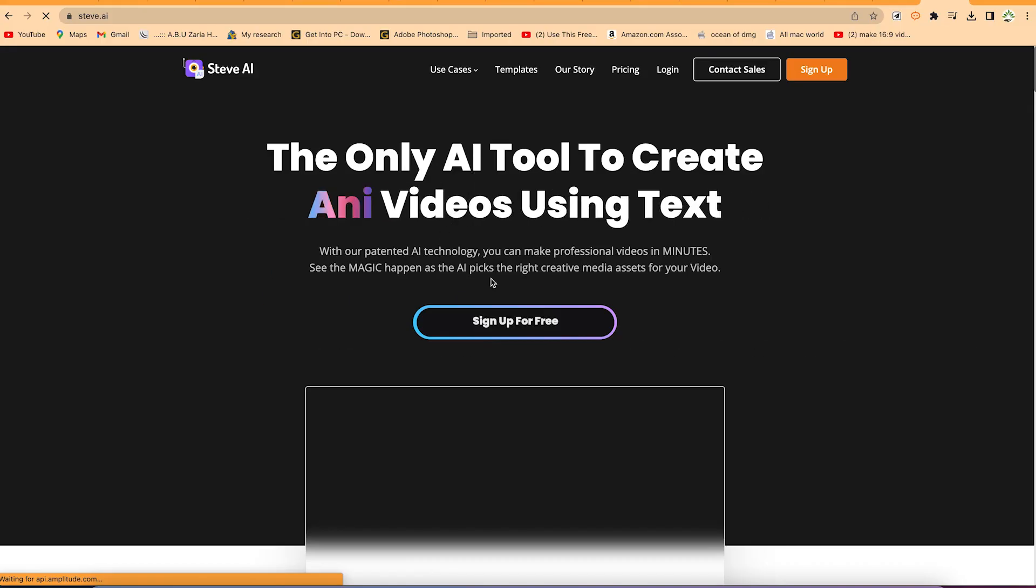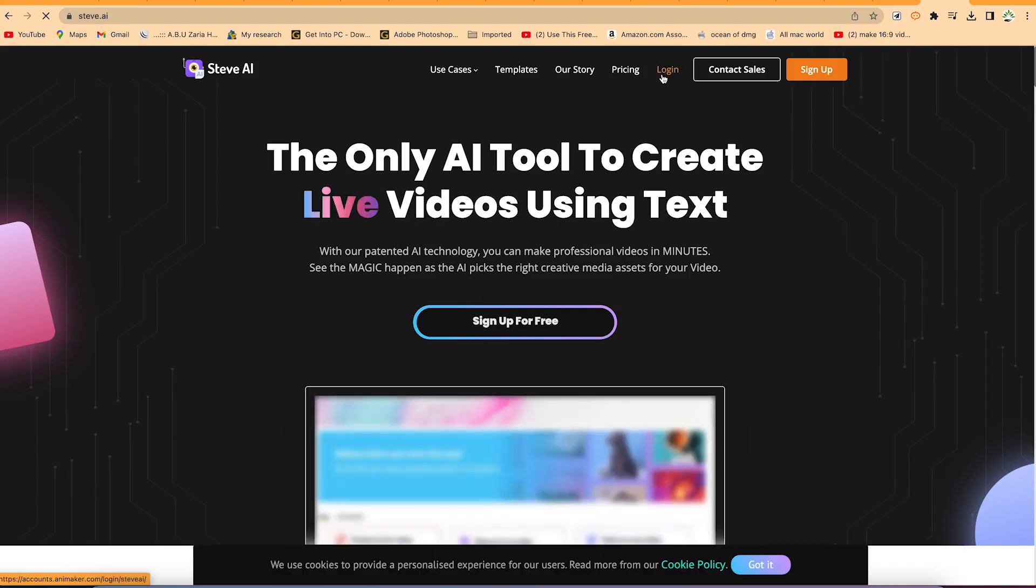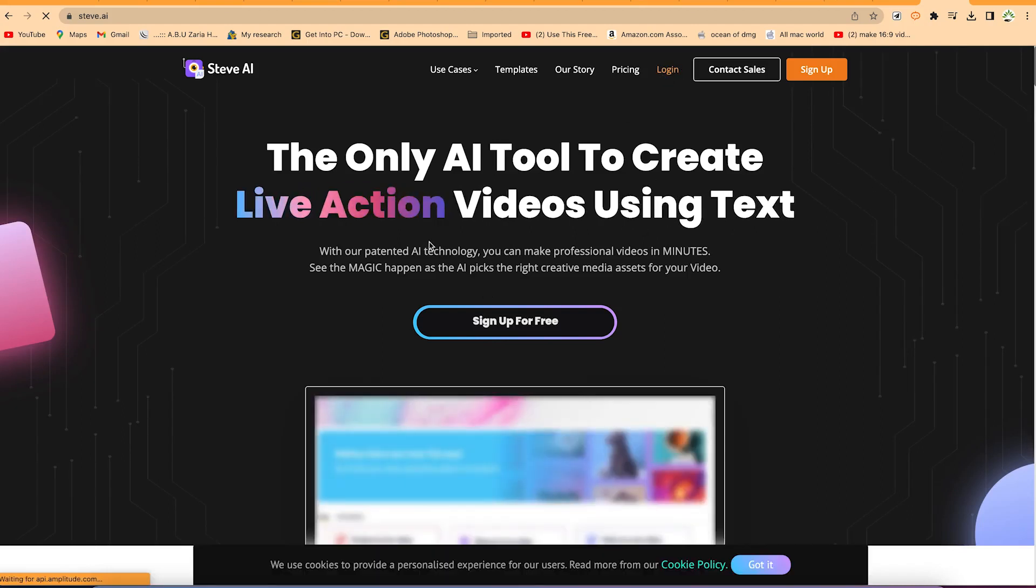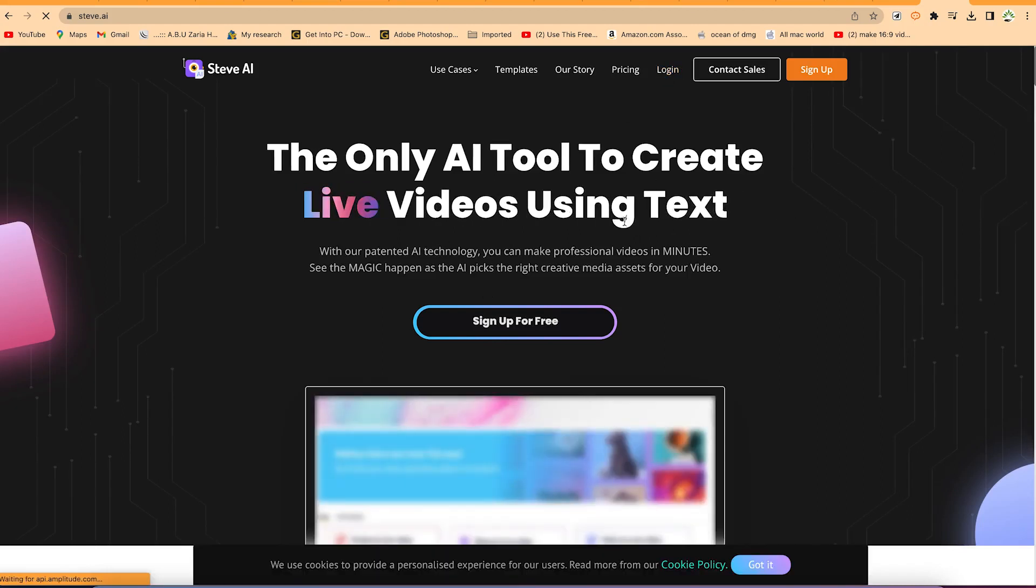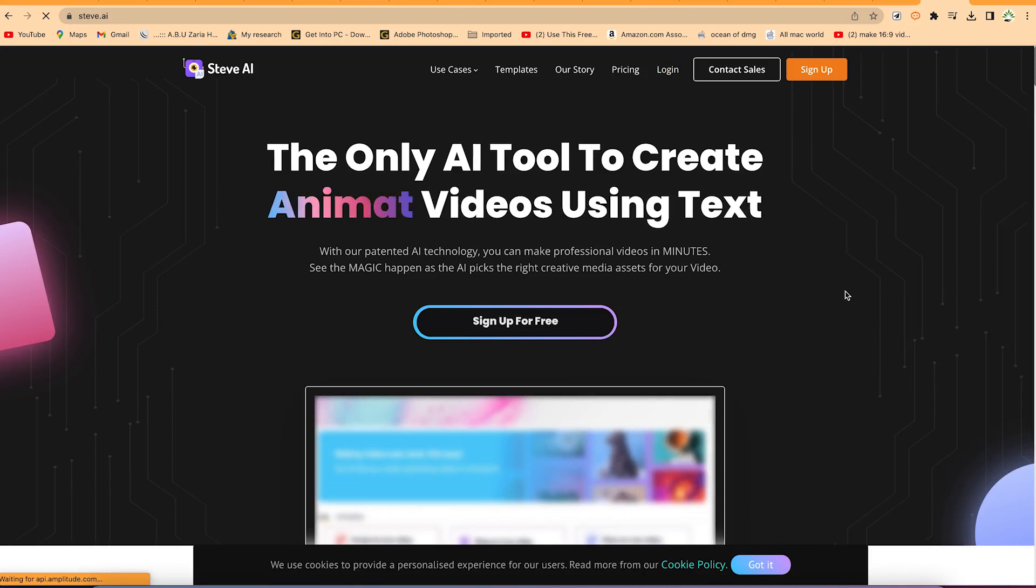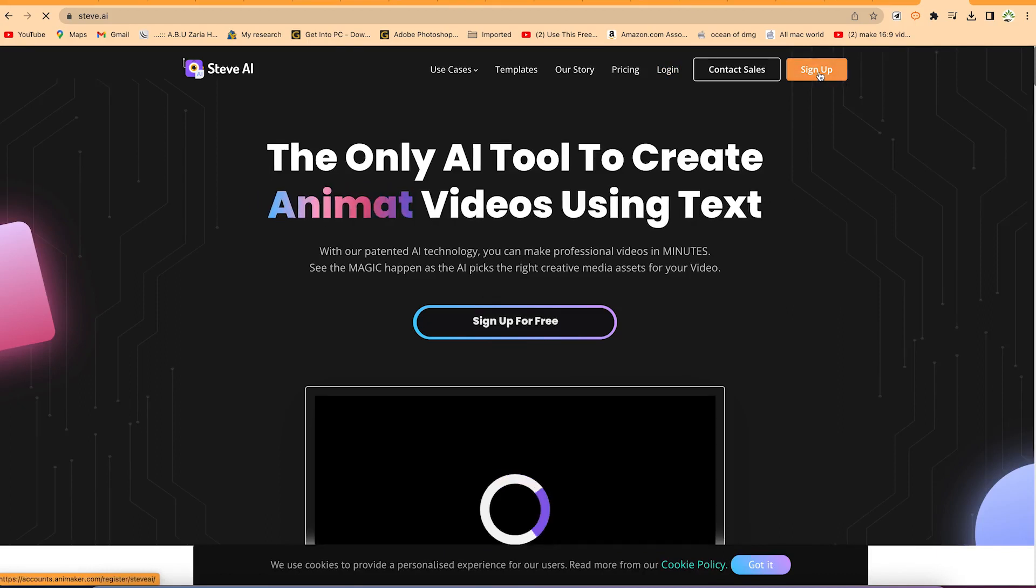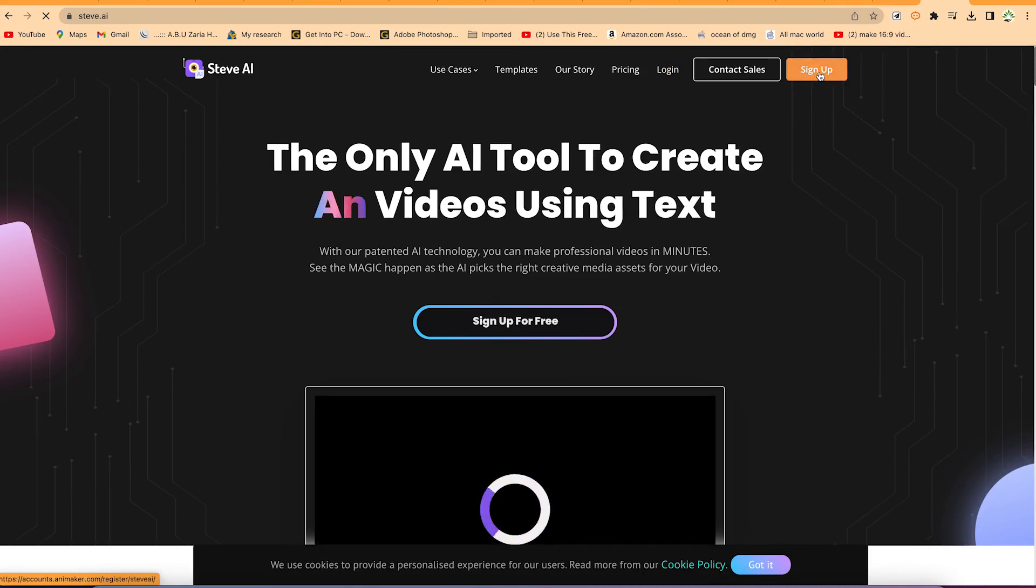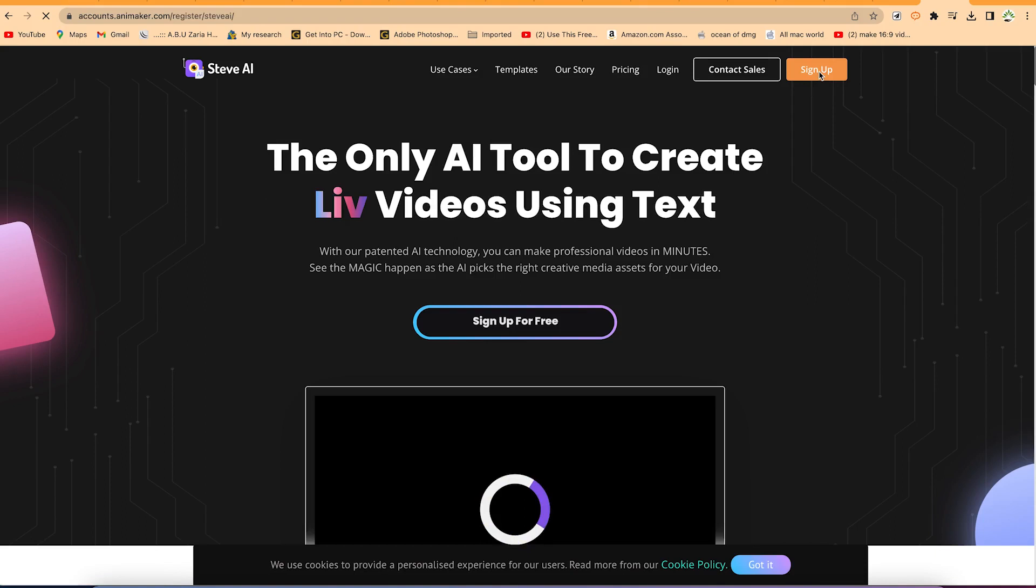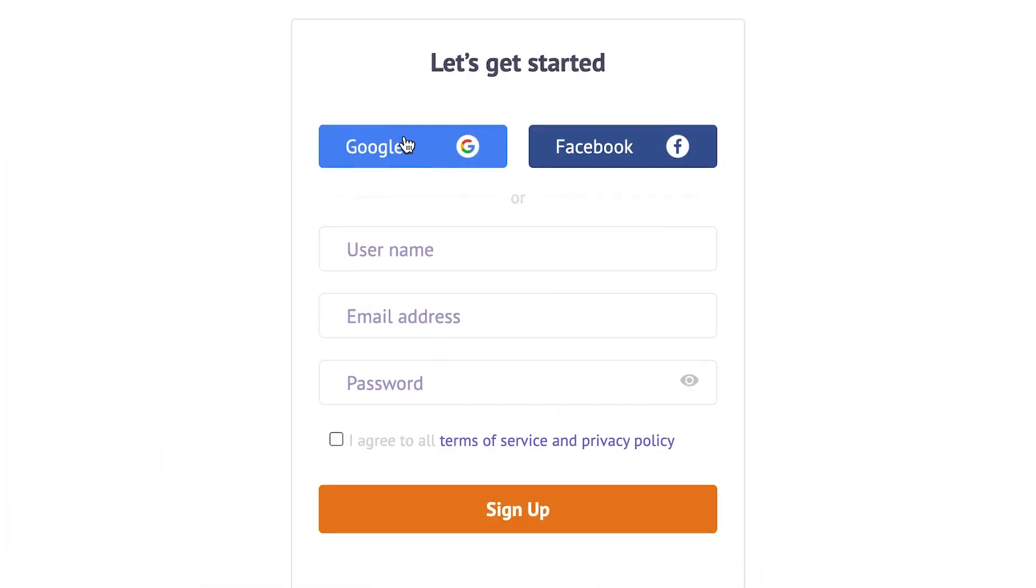It will prompt you to create an account. If you have an account, you can click to log in. You can see the only AI tool to create live videos using text. So you can just go ahead and sign up. You have the option to sign up with your Google account or your Facebook account, or you can put in your username and password. I will log in with my Gmail account and I will meet you at the other side.